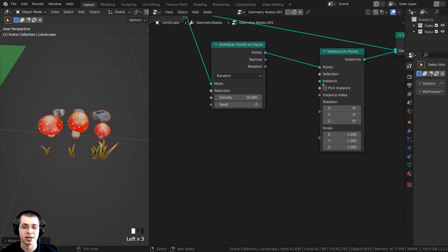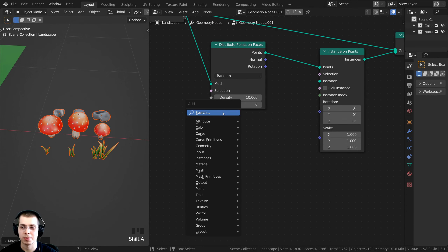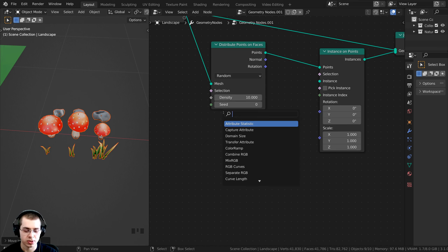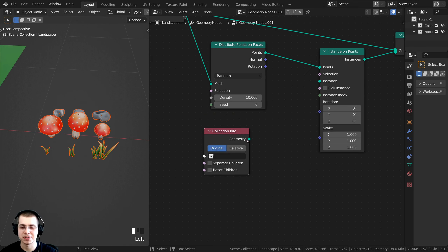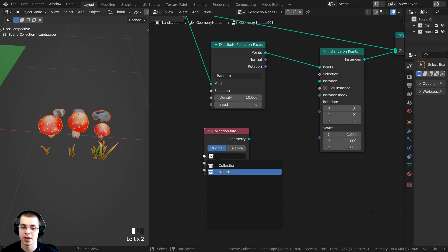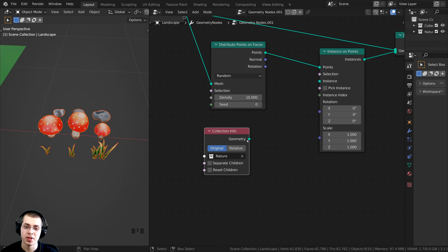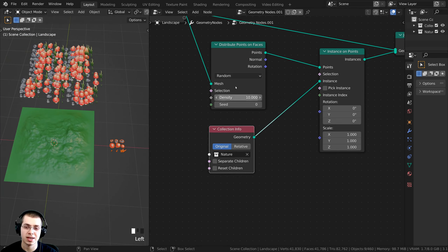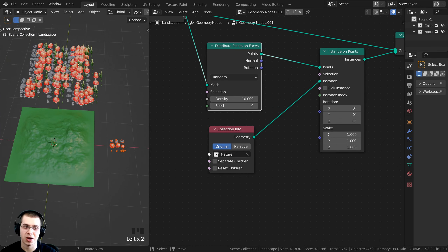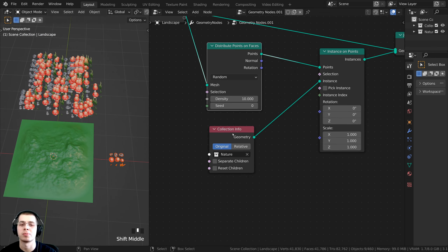Now I can add the collection instead. Press Shift+A, search for Collection Info, click it and choose the 'nature' collection, then plug the geometry into the Instance input. Now you can see it's instancing all of the collection instead of just one object.